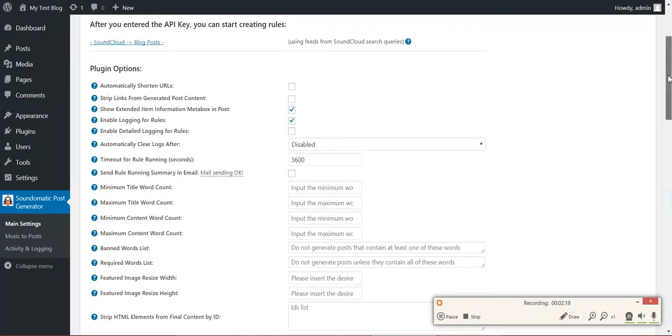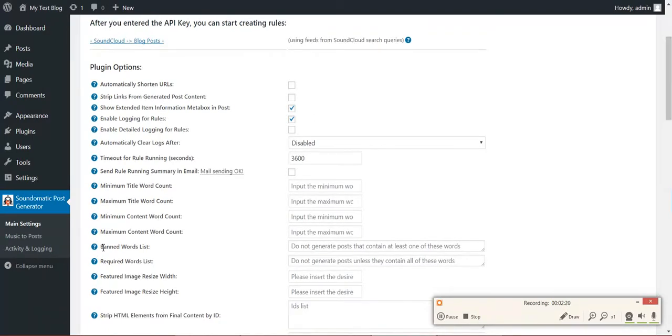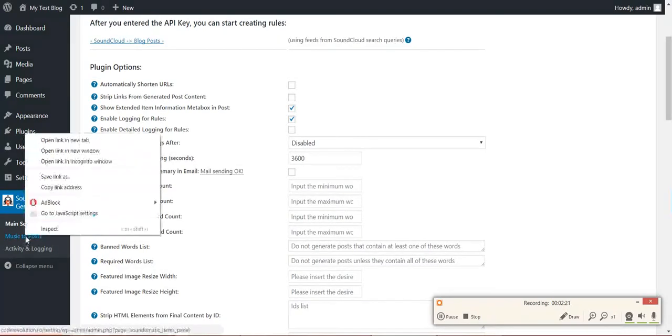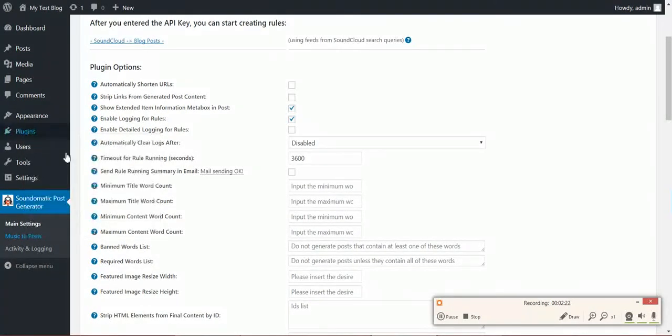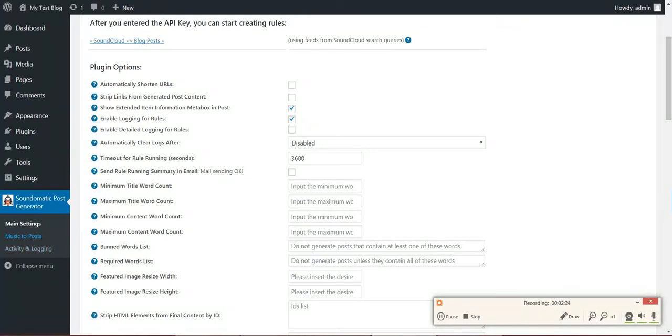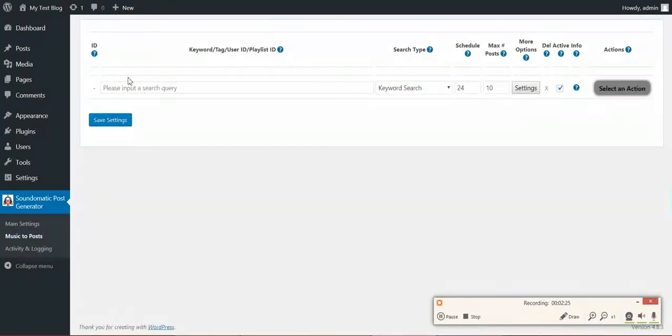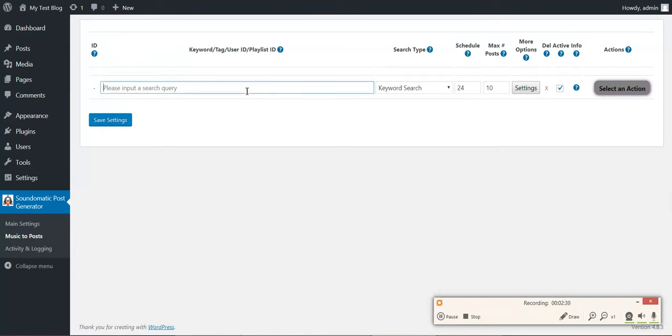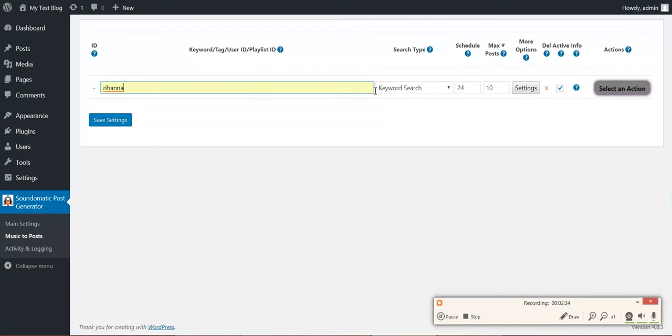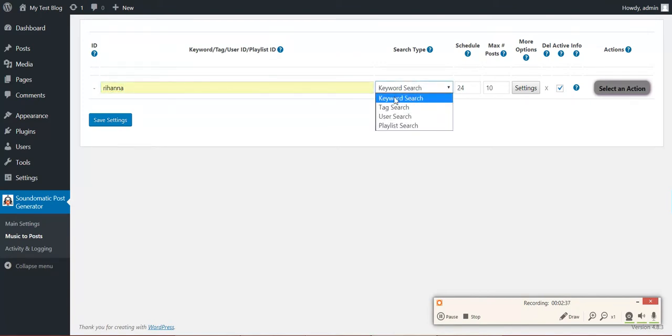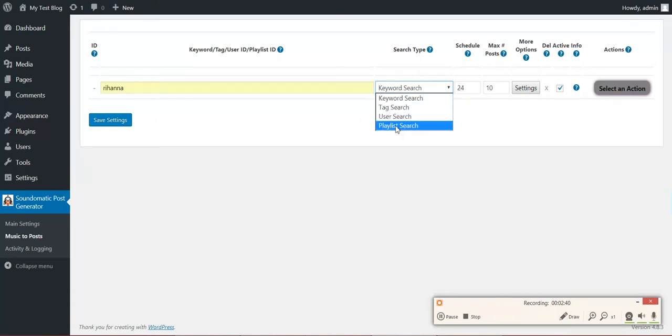Okay, so let's go now to Music to Posts. Here you can define rules on how to import your content. So let's say we want to search for Rihanna. We want to do a keyword search. Also, you can do Tag Search, User Search, and Playlist Search.